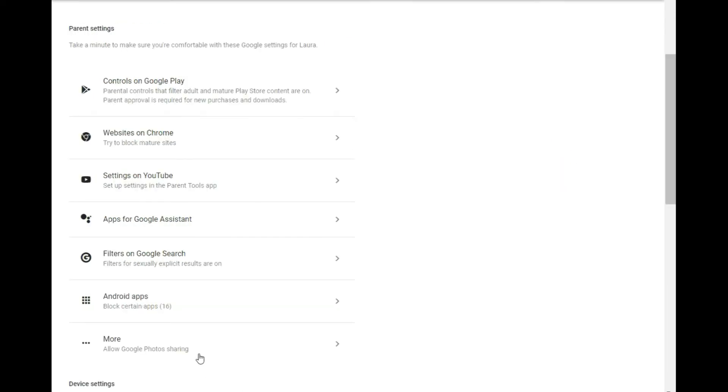And you can also go in there and decide what photos you're willing to let them share up to Google photos, backup, and more. There is one catch here and it's this, it's very simple.